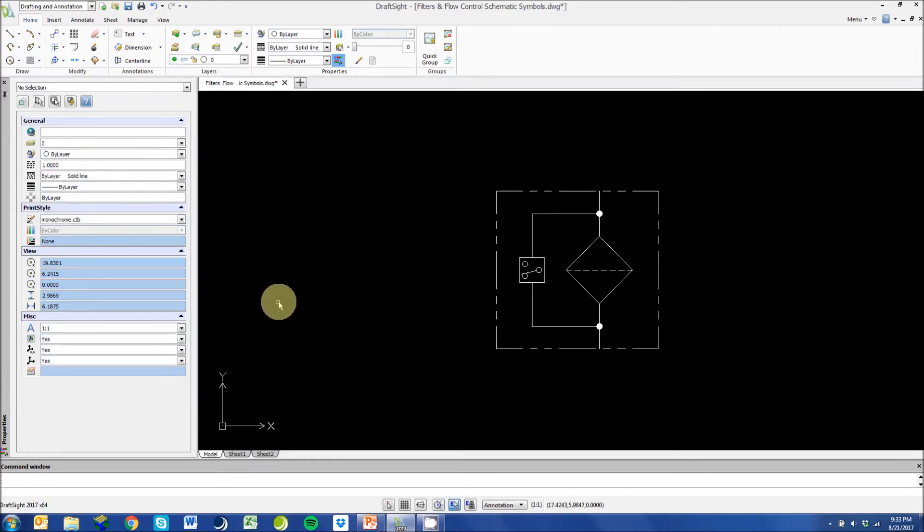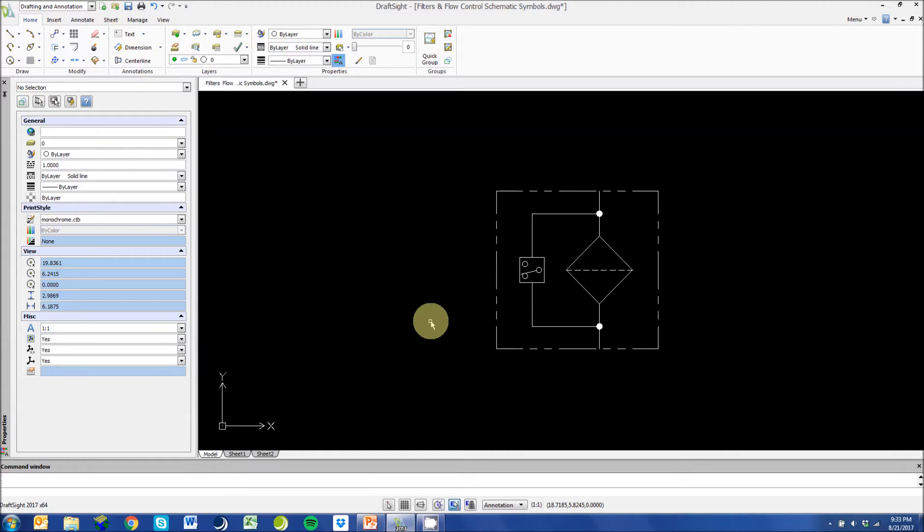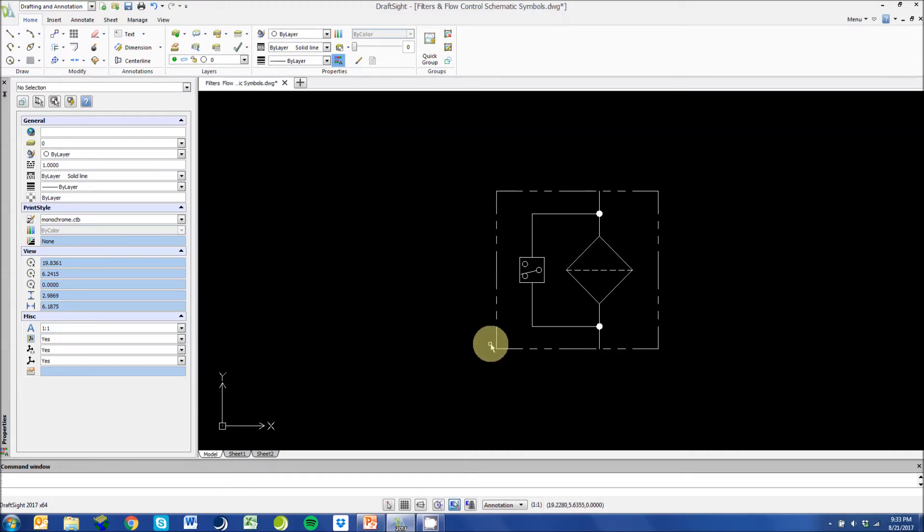This symbol represents a filter with a differential pressure switch. This symbol is used to send signals to PLC or DCS systems to indicate when it is time to change a filter element. Most of our customers will refer to this as a filter alarm.